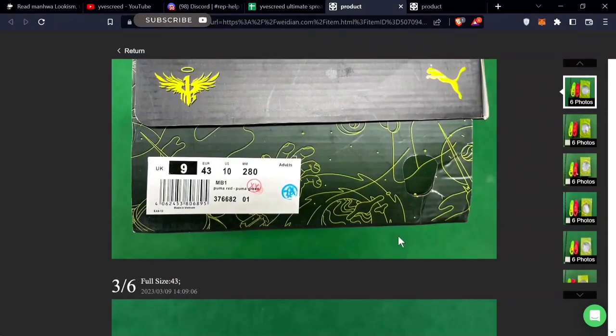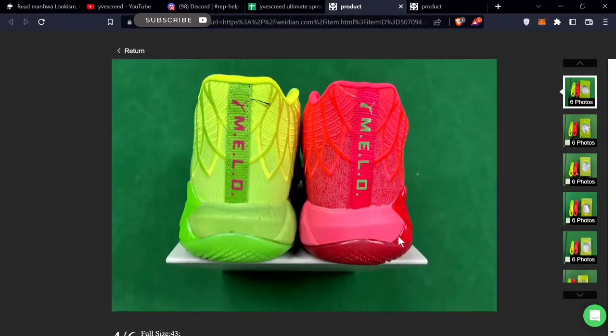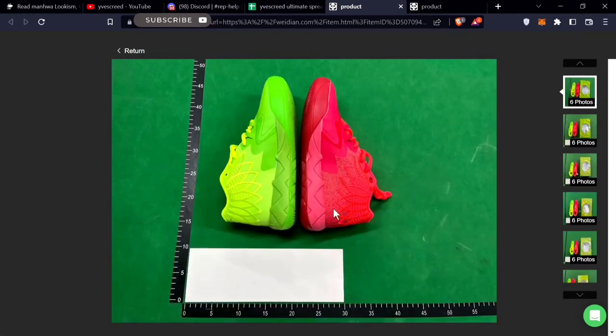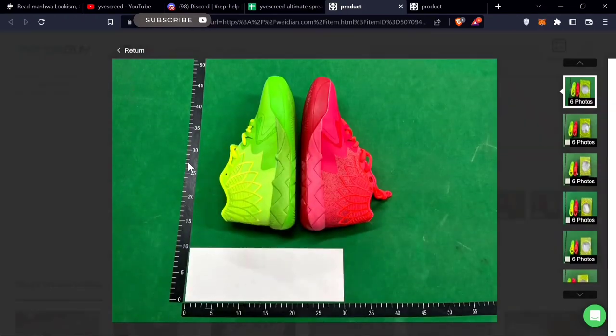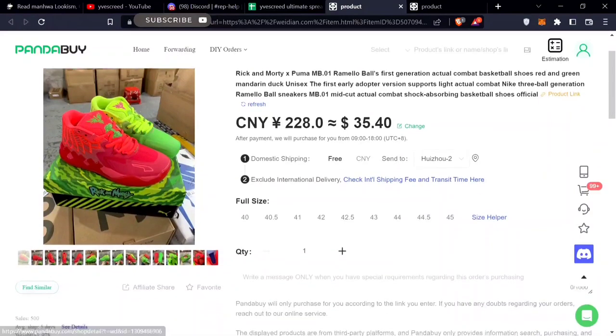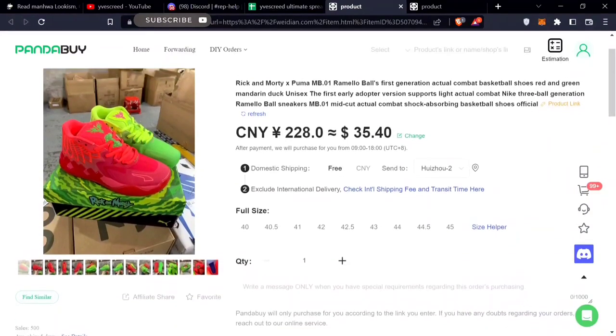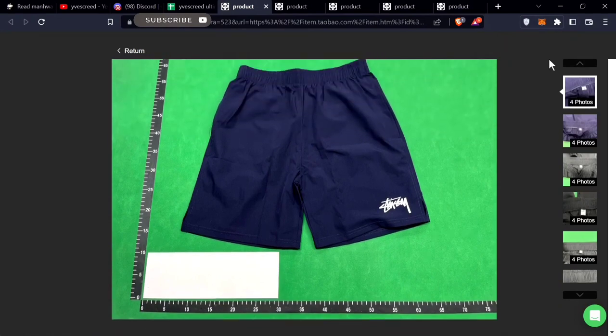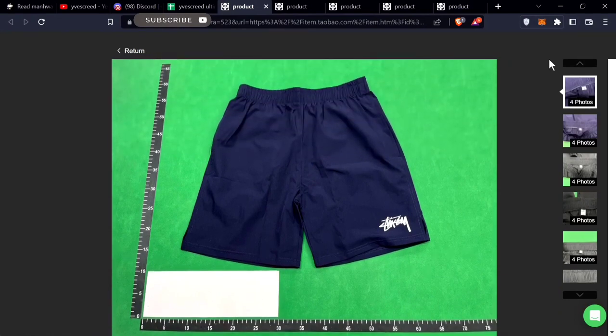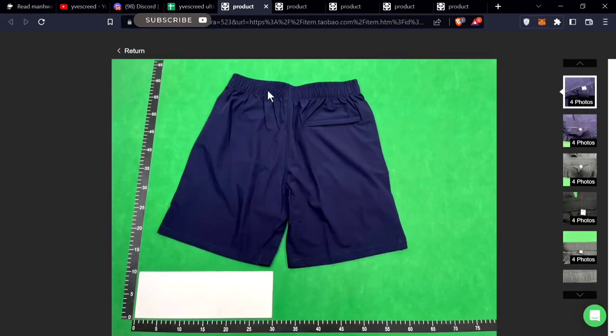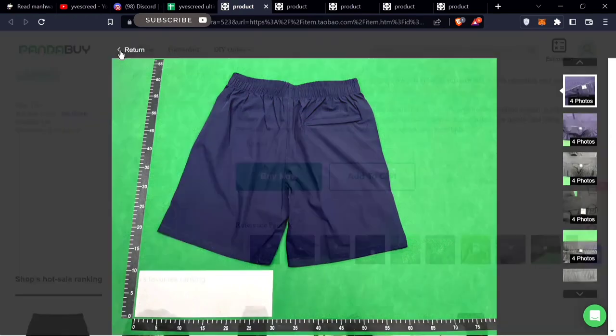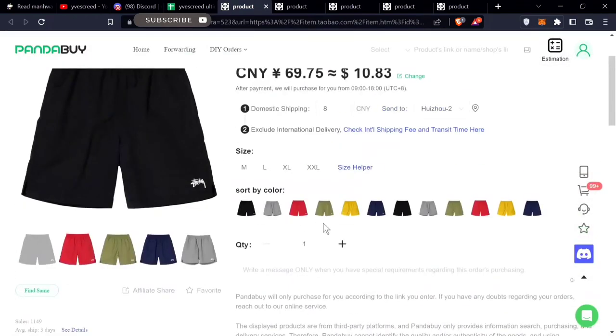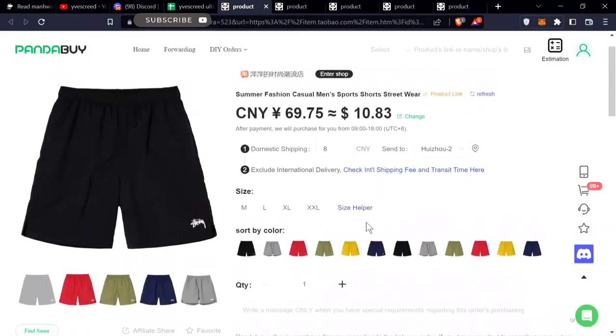Continuing the trend for basketball sneakers, there's the MB1s Rick and Morty. You can see the boxing - Melo on the back, both of them in different colors. These go for $35, the Rick and Morty MB1s. Moving on to something you could wear indoors - Stussy shorts. These come in different colors as well, $11 for Stussy shorts.